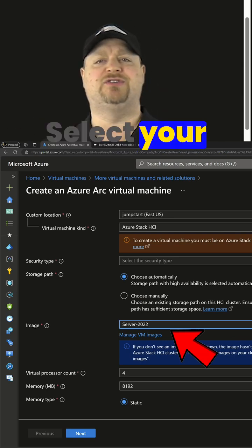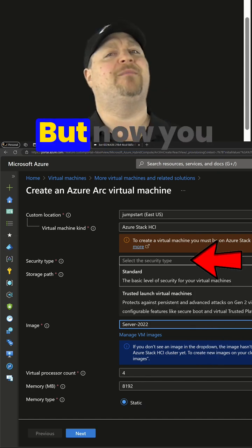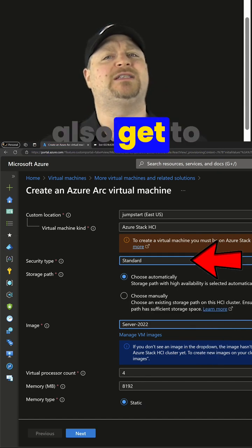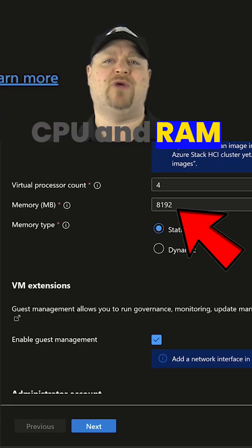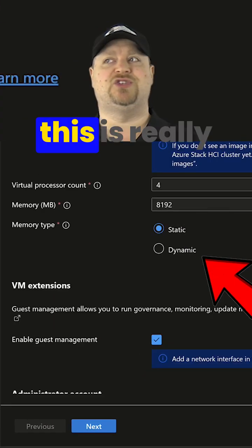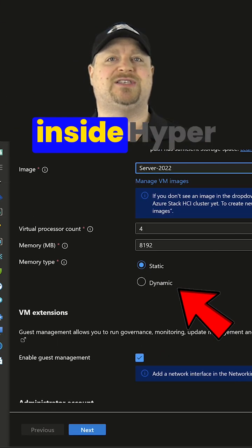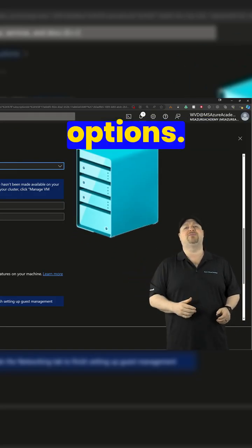Select your security type as always, but now you also get to pick the amount of CPU and RAM and memory type, because this is really running inside Hyper-V, so you've got more options.